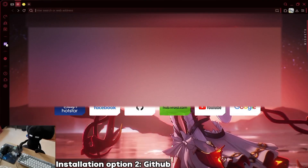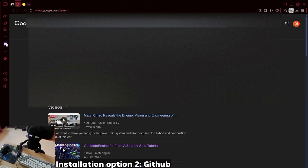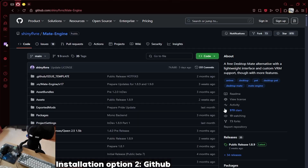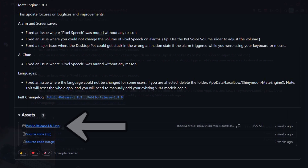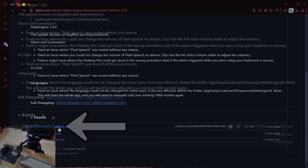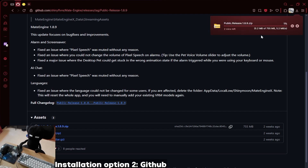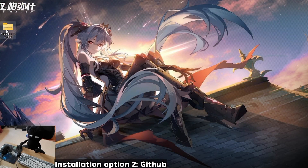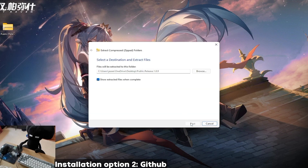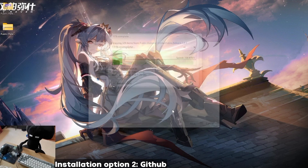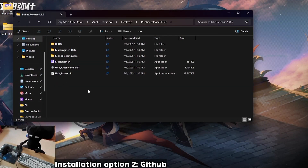Follow these steps: search Mate Engine on your browser and click the top link. Go to the release section on the right side and press it. Scroll down and press the zip file, and it will automatically download. Once downloaded, extract the file out and just run the software. Easy, right?